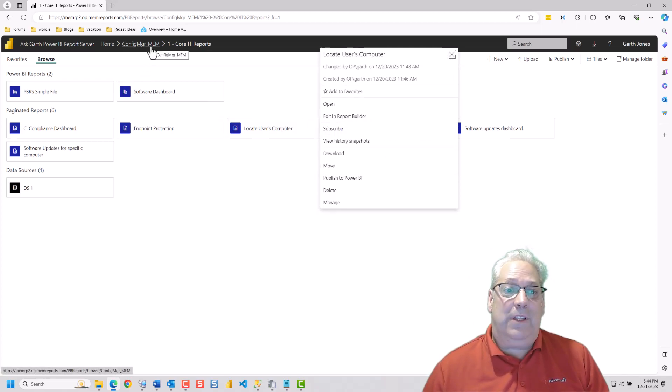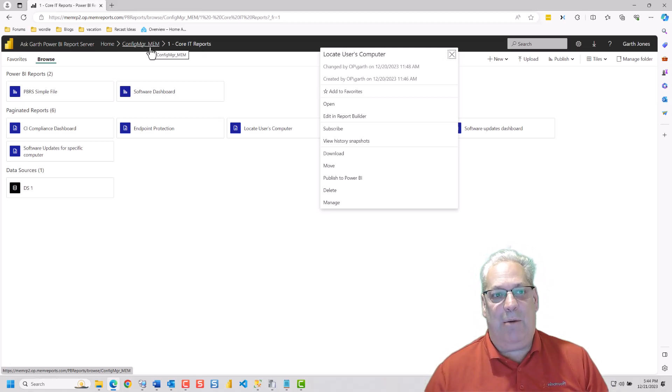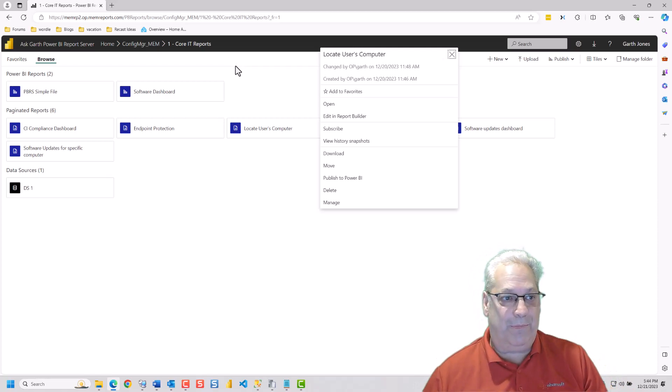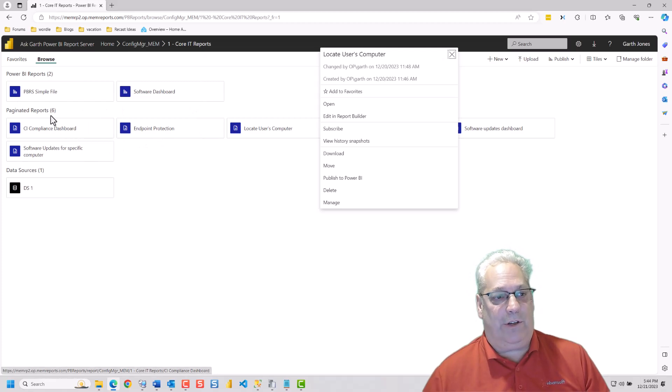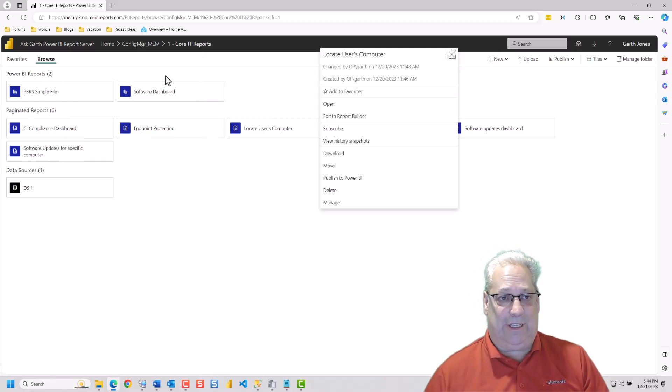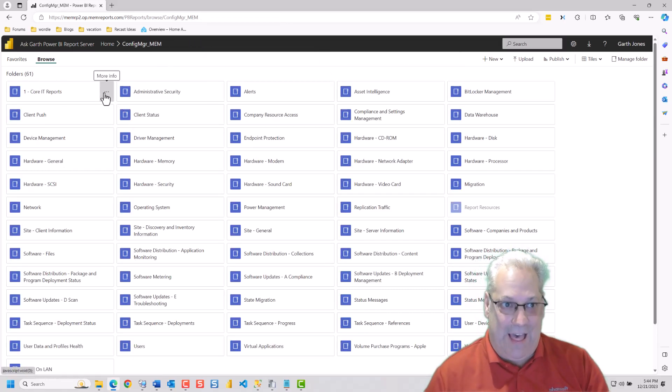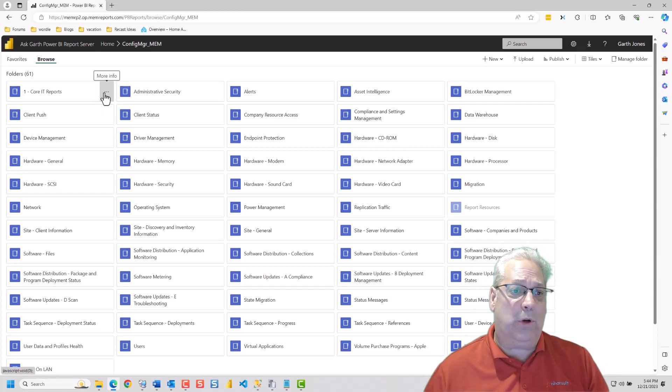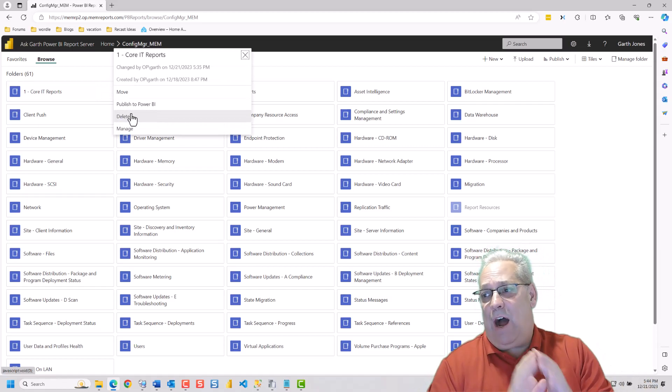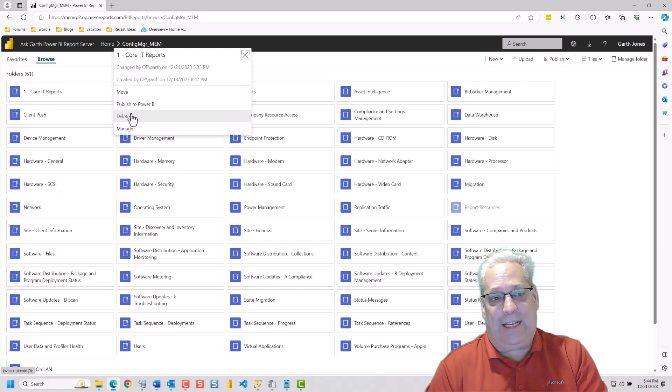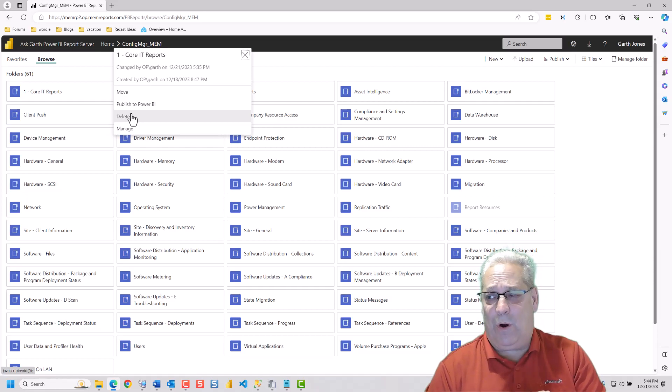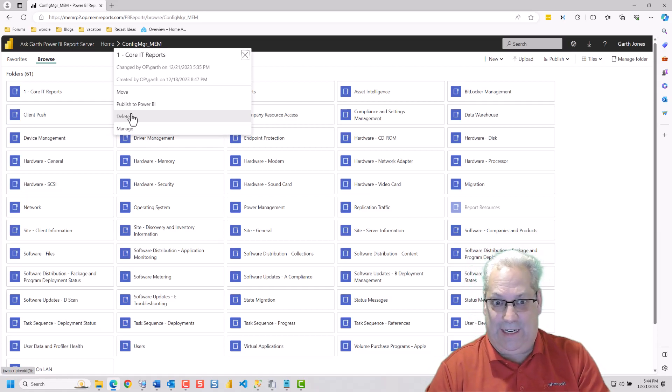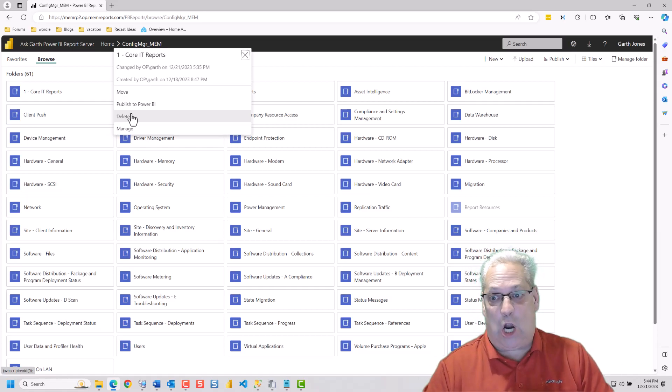Okay, so the other one that I wanted to show you is about the core IT reports, like deleting this whole folder. So we notice in here that there are six paginated reports, two Power BI reports, and one data source left in it. And we're going to decide that we no longer need that at all. So we're going to go off and delete that. But the one thing I want to caution you about, and you'll see this in a second, when I hit delete on this thing, there's no warning that there are reports in here. It just outright deletes them. The reports are gone.